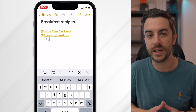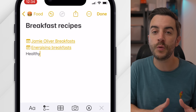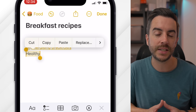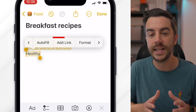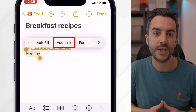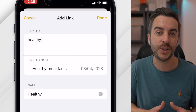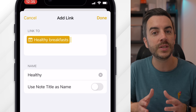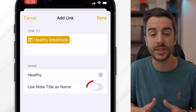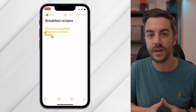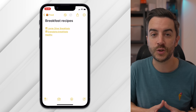The other way you can do this is to create the text first. Input some text that you'd like to use for your link. Once you've written the text, tap and hold on the screen for a moment, then use the cursors to select the text. In the contextual menu that appears, choose 'Add Link'. Again, type the name of the note you'd like to link to, but this time when you select it, the name of the link is the text you wrote, and 'use note title as name' is toggled off. And just like before, the link is created.